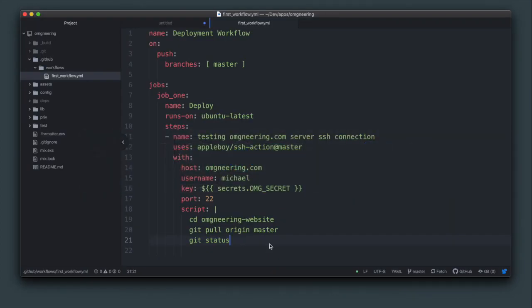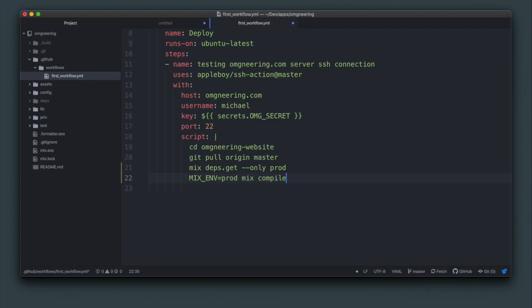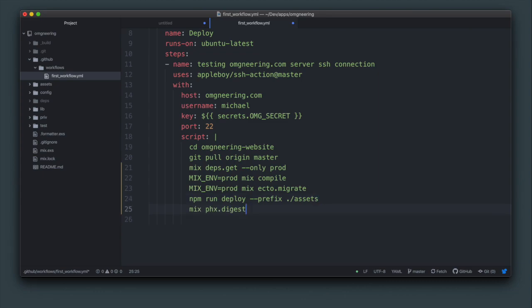Now I'm going to add all the Elixir Phoenix specific deploy commands. I will fetch prod only dependency, compile the application and run the database migrations. Then compile the assets and create a static digest. Finally, create a mix release.